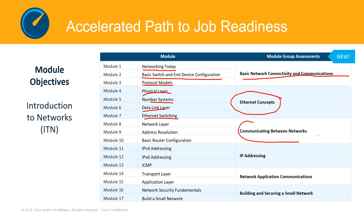Modules 8, 9 and 10 talk about communication between networks. We're going to look at the network layer — what it is, what it comprises, what devices run at the network layer, and what role it has. We'll look at the IP packet header and Module 10 covers address resolution protocol. When we talk about DNS and ARP, what are they? We're also going to look at basic router configuration, doing packet tracer and hands-on activities to configure routers and understand the essential elements every router must have.